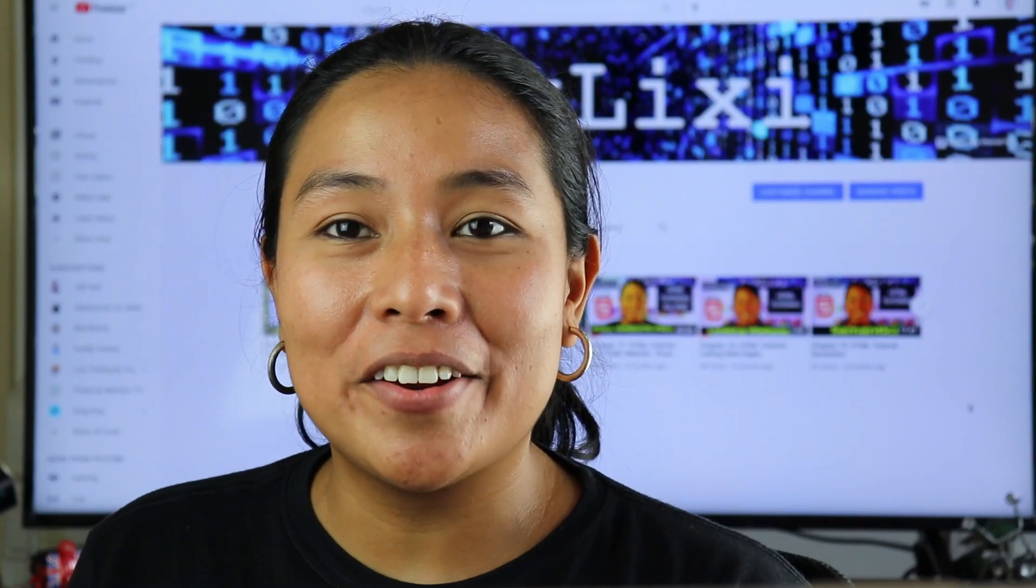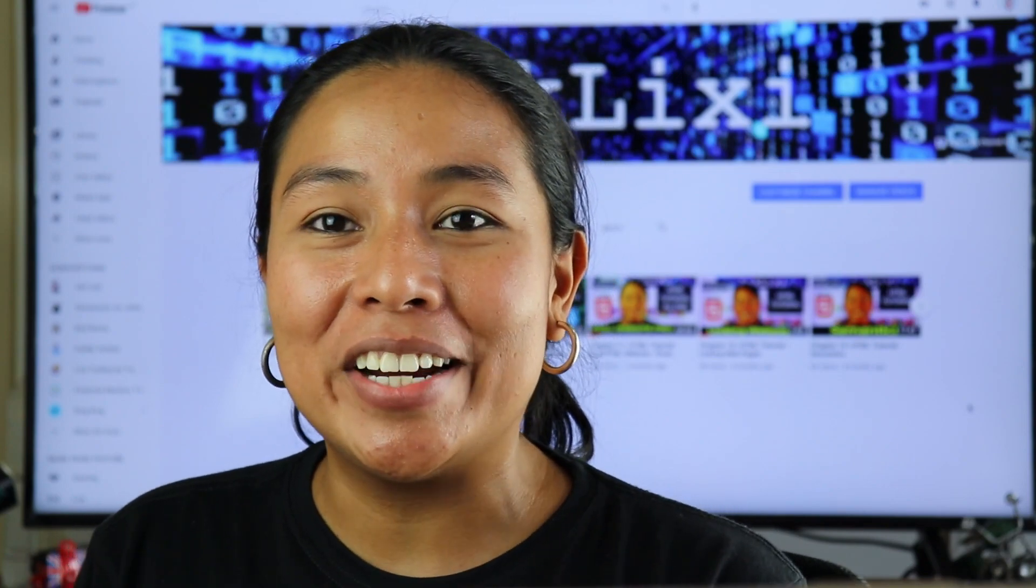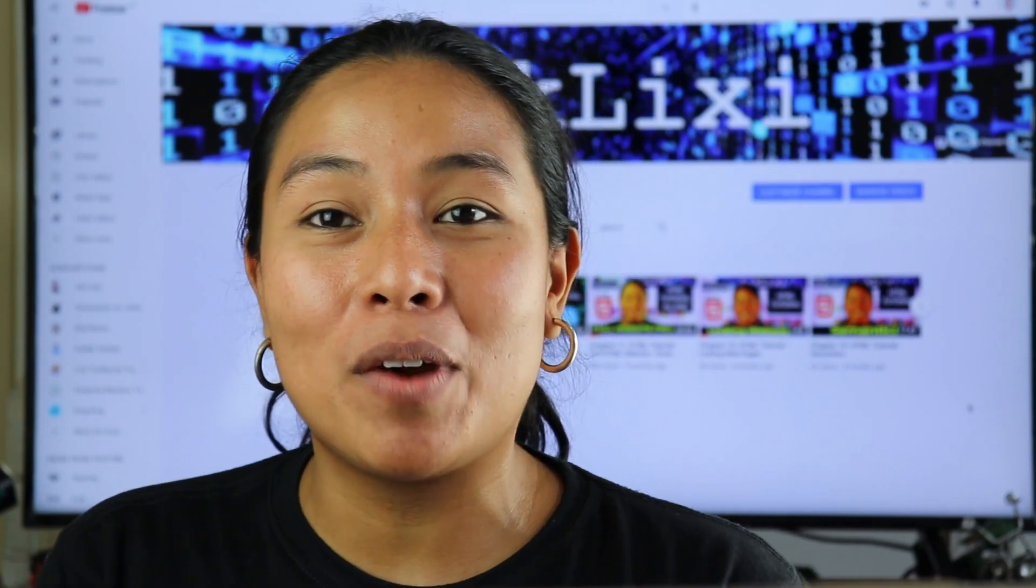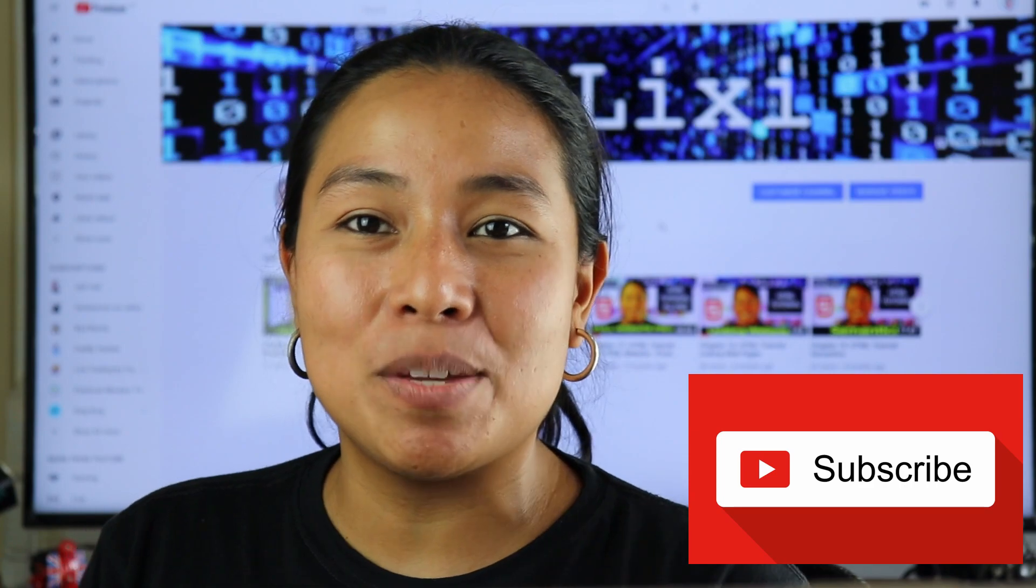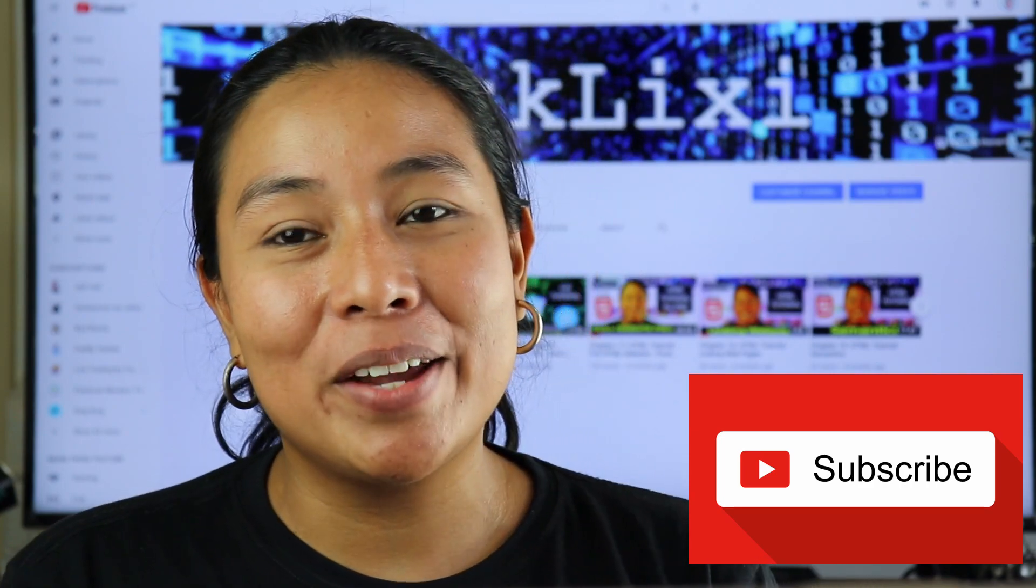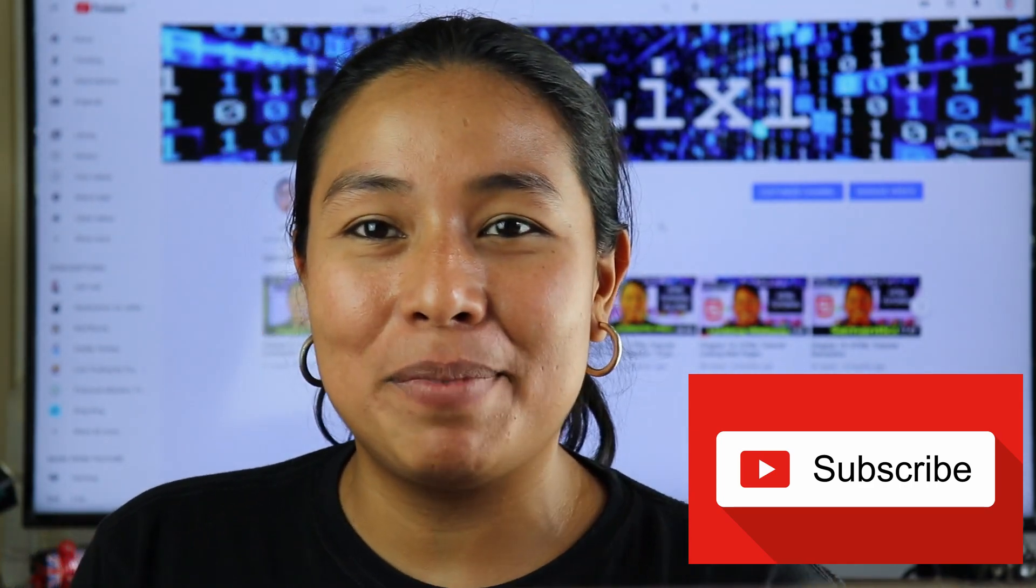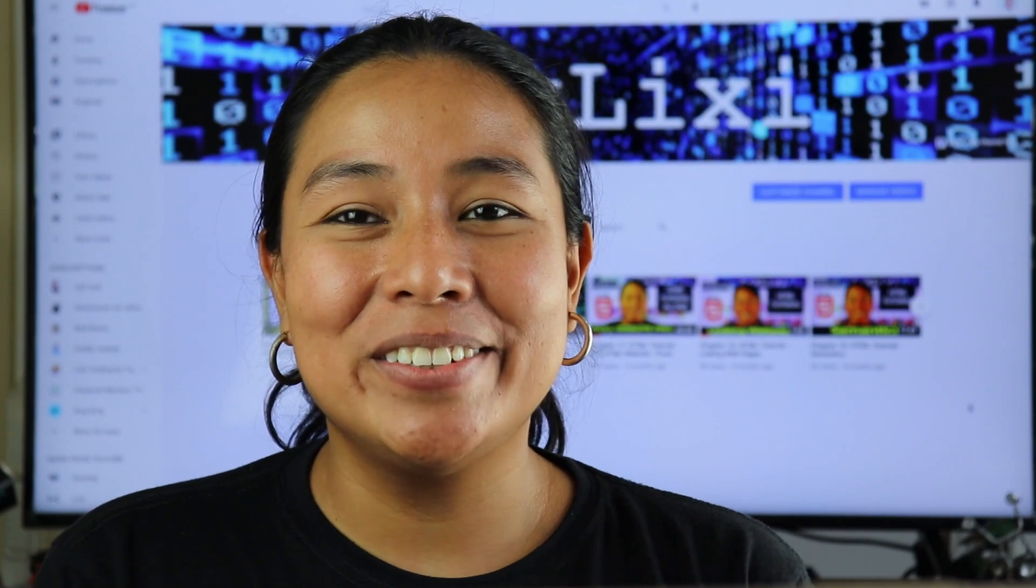Hello and welcome to another episode. In today's tutorial, I will be talking about CSS gradients. But before we get started, if you haven't subscribed to my channel, make sure to hit that subscribe button. And if you like my video, don't forget to give me a thumbs up. Okay, so let's get started.